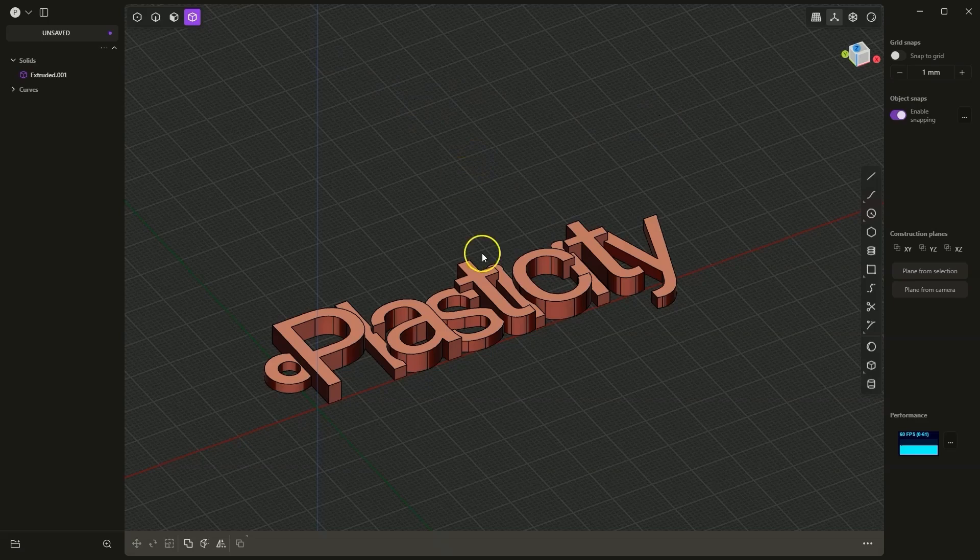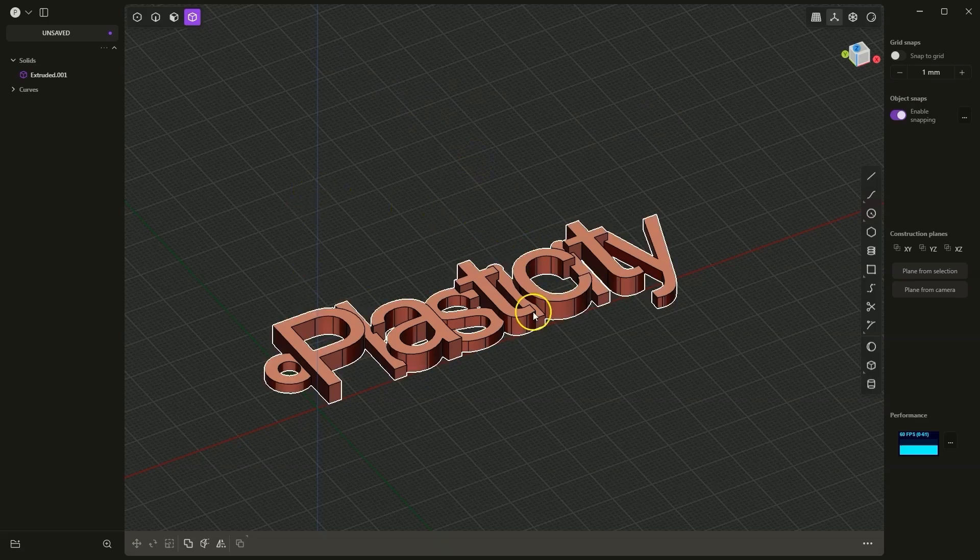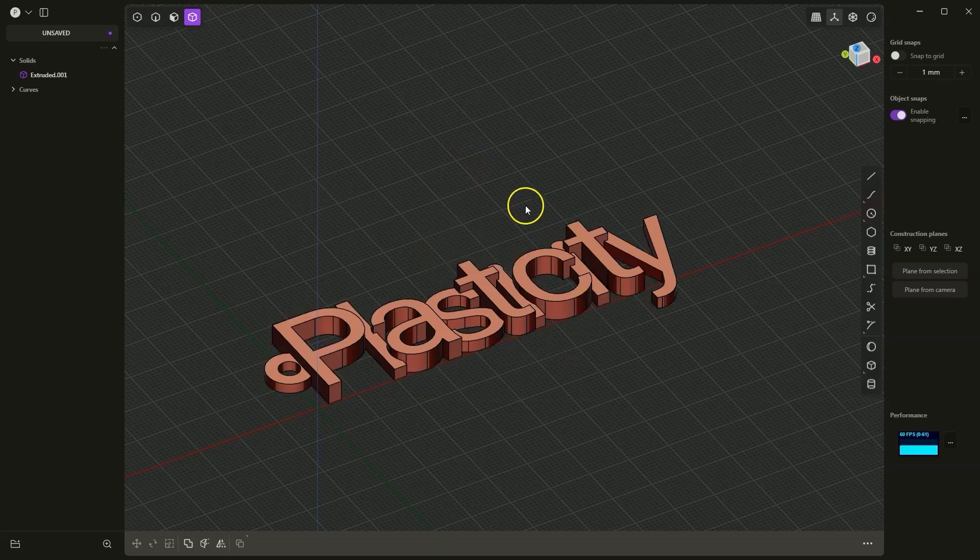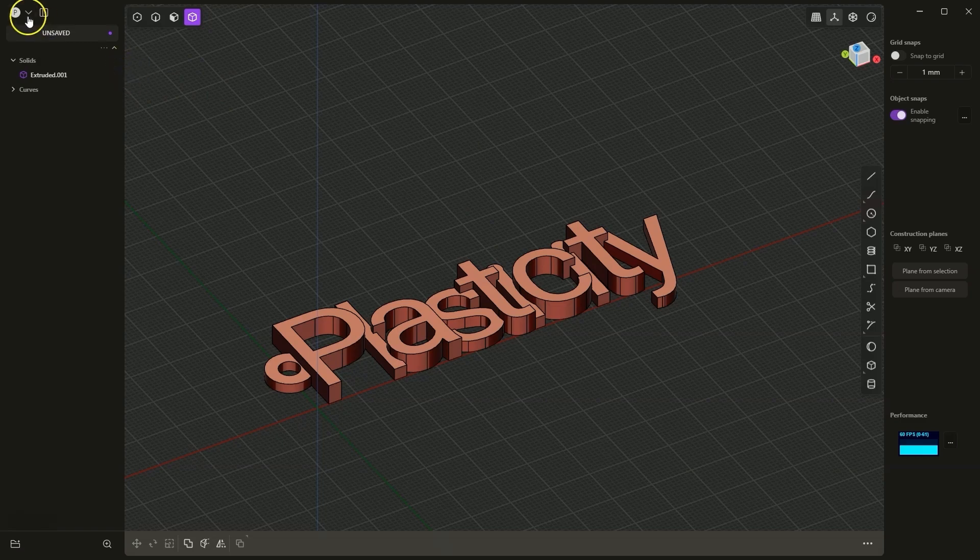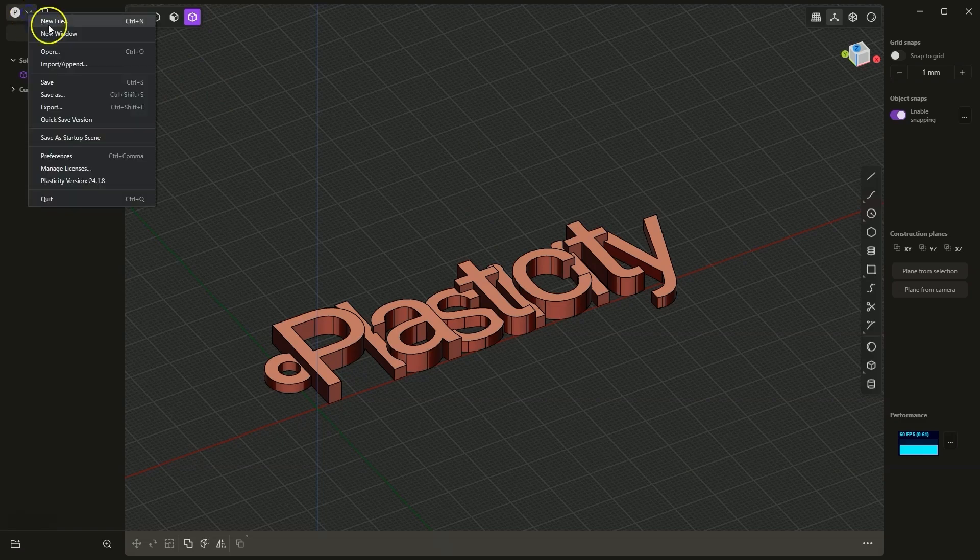In this lesson, I will show you how to create such a keychain in plasticity. You will learn how to add text, how to create a 3D shape based on the text, and how to move shapes. Let's start by creating a new file.